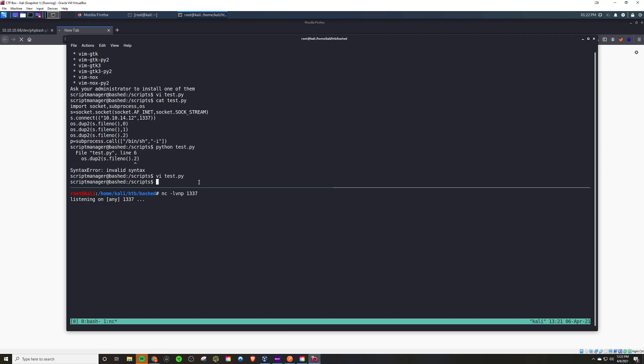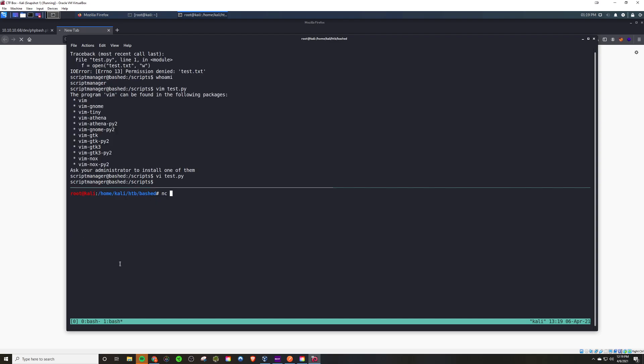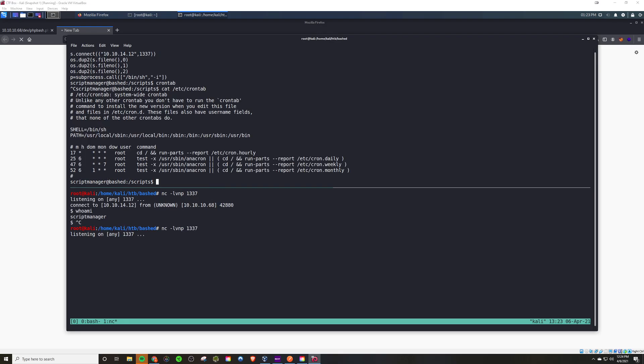Entering that here, we can start a listener. Because the cron job was running as root, we should get a root shell. So now we just wait and now we have the shell—we have root, the box is owned.